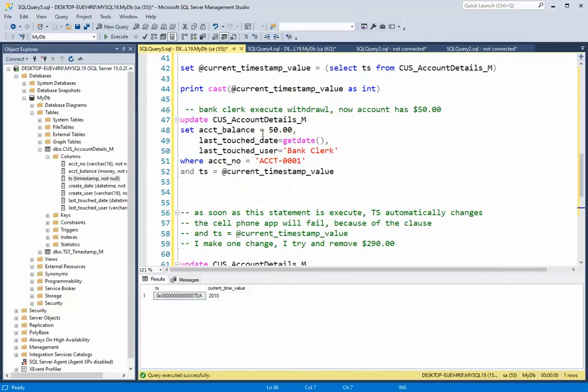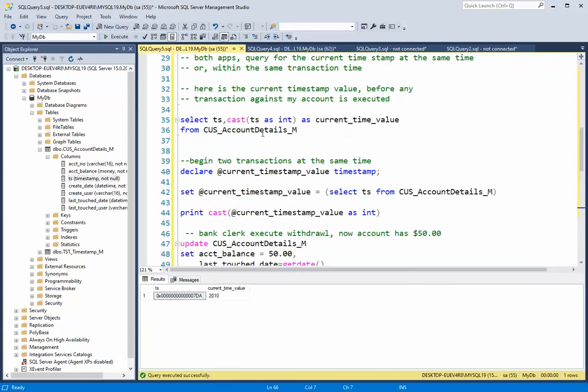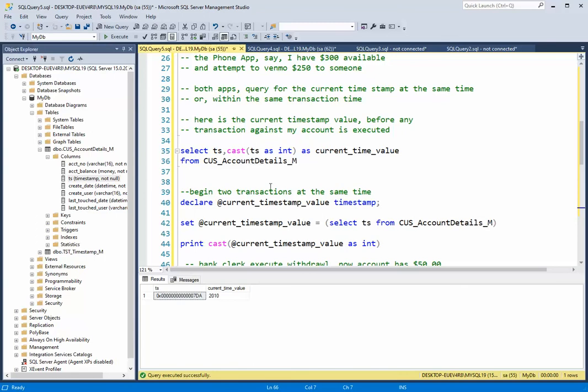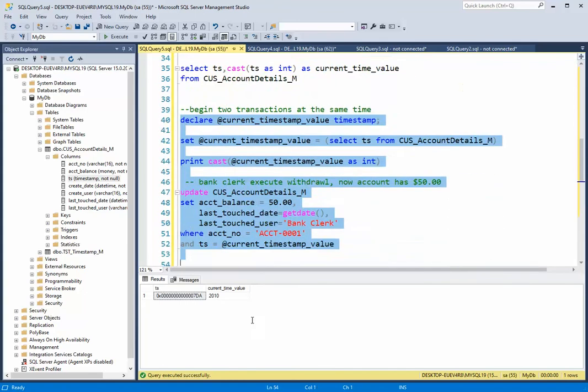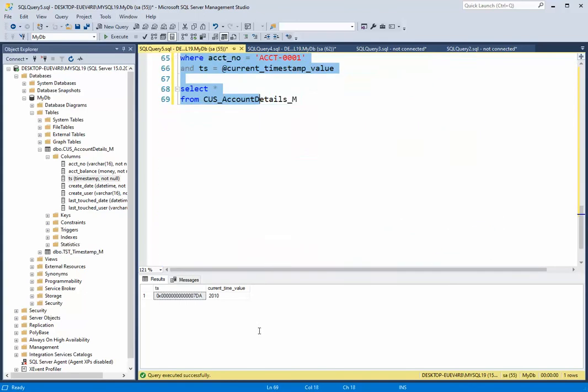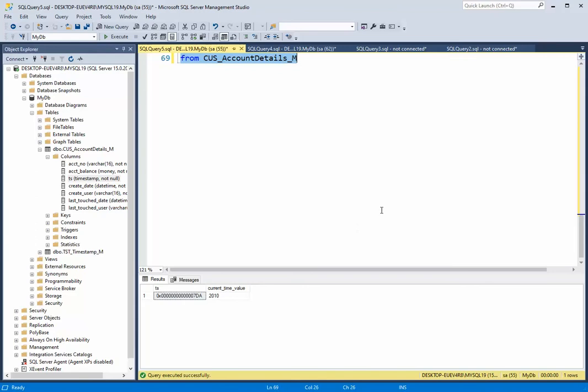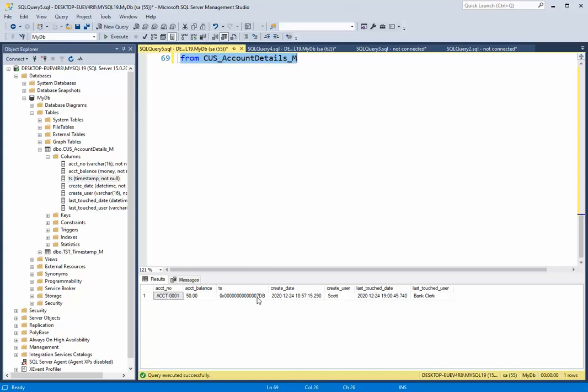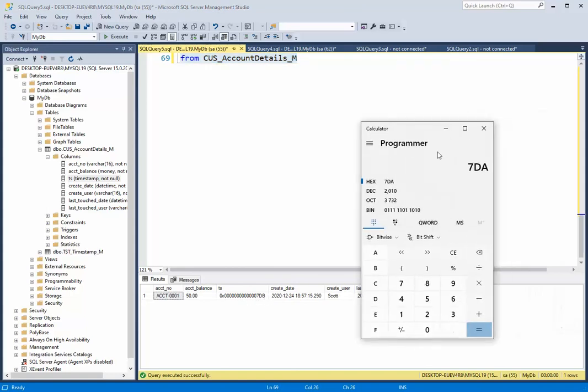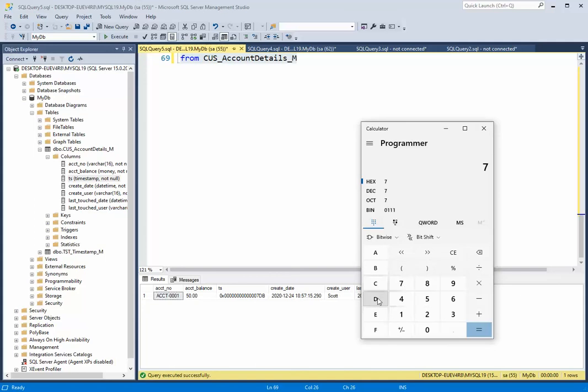So let's run this. And that's what the timestamp is all about. It has nothing to do with time or dates. It has everything to do with concurrency. So let's execute this and go. So we see that the timestamp value went to 7DB, which would be 2011.